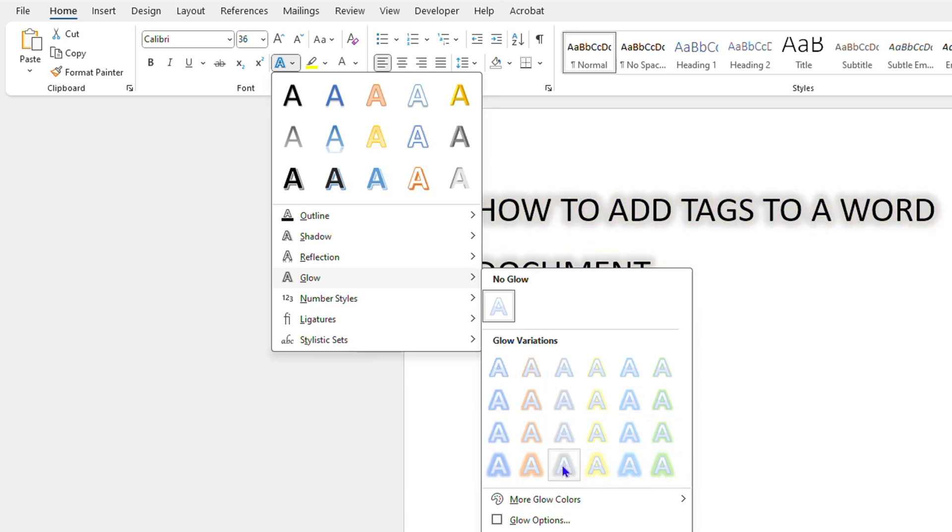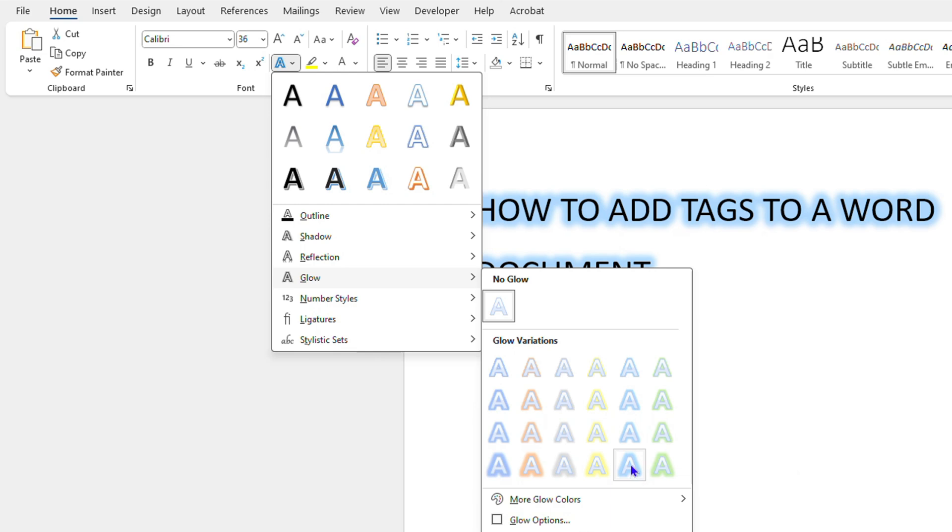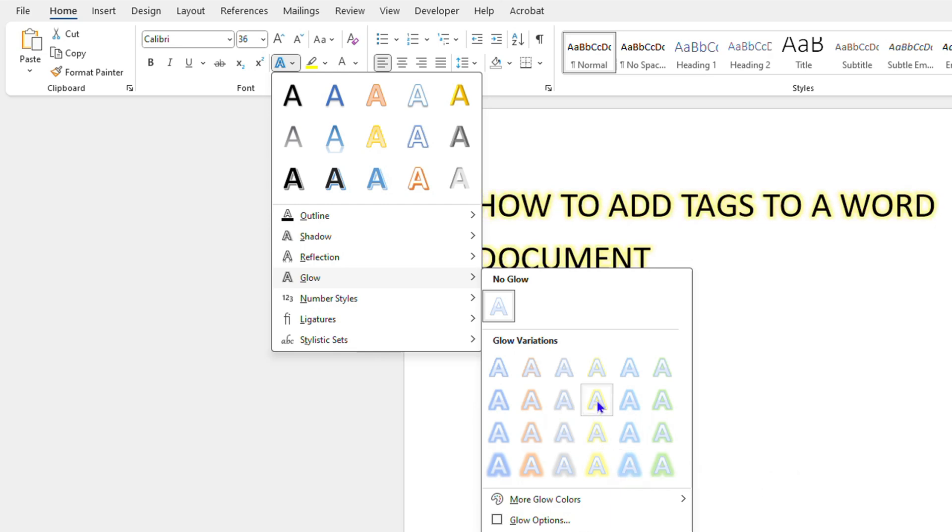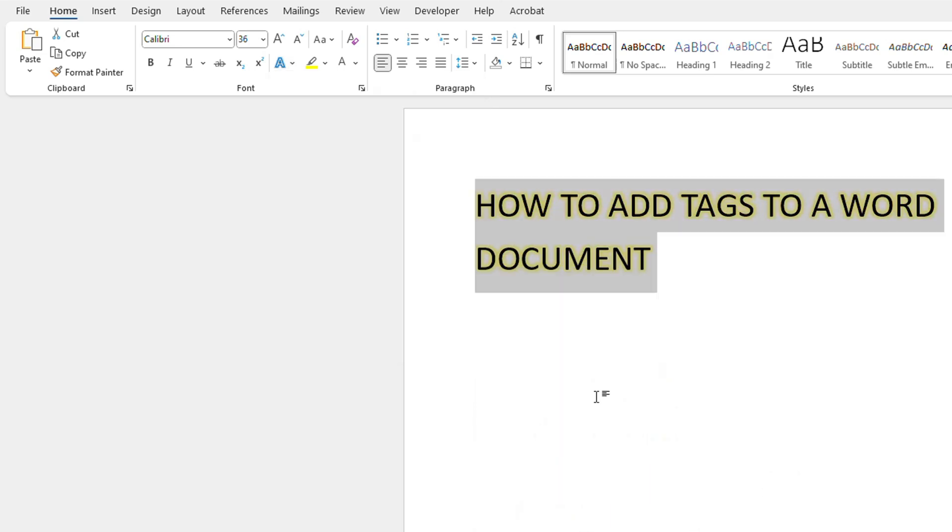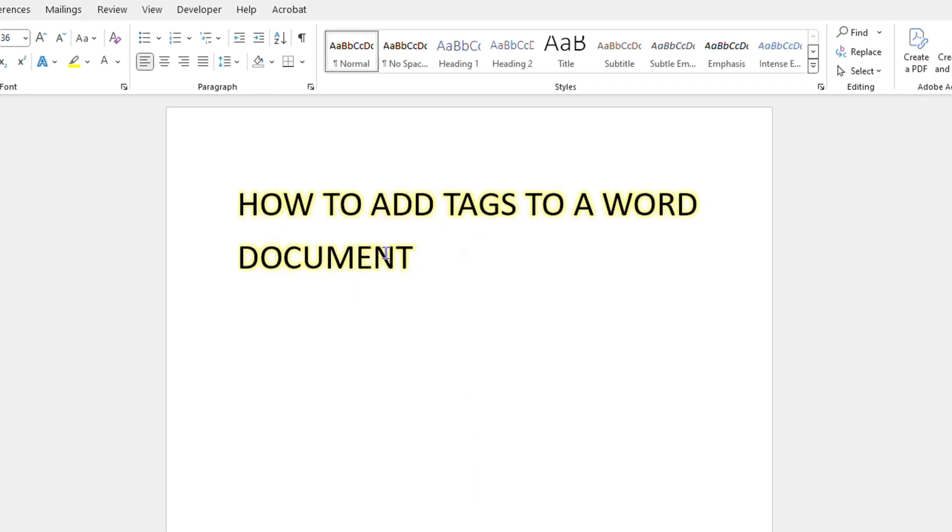Now once you find a glow that you like, let's say I would like to choose this one here, I can select the glow and right now it doesn't really look too nice because of the black writing or the black text or the black font.